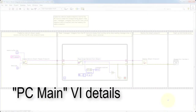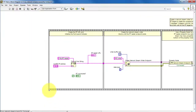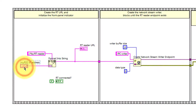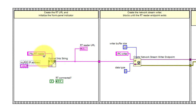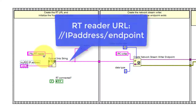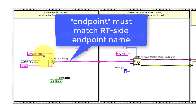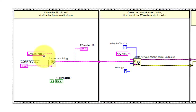Now let's get into the details of PC Main. We begin by forming the URL for the remote network stream endpoint. This is formed as the IP address of the remote target, followed by a slash and then the name of the endpoint itself. Note that the endpoint name must match the name that was defined in RT Main.